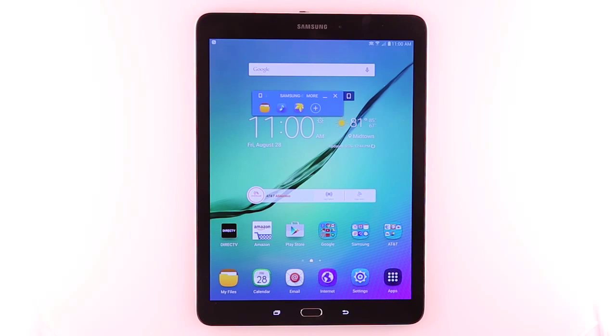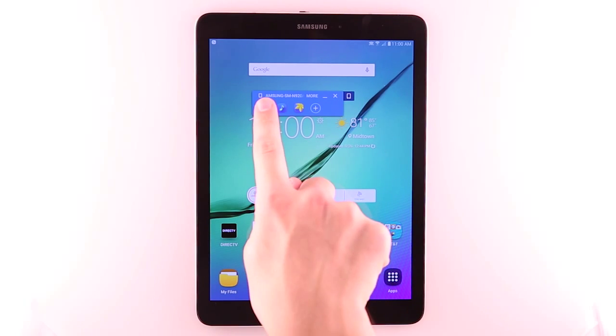Once connected, the screen sharing mode will activate. Using your tablet, you can navigate and access the connected device.